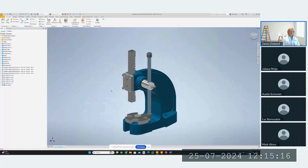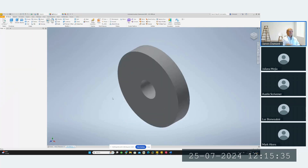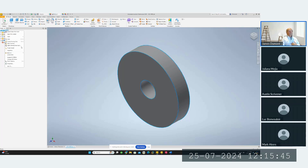Vault should be increasing your productivity and should not be getting in the way or adding more work to your workflow — it should be seamless. Now, I'm going to open this particular file. Once it's open, I may not be sure if there's a drawing file for it, but I can always right-click and choose 'Open Drawing from Vault,' as we've already seen.